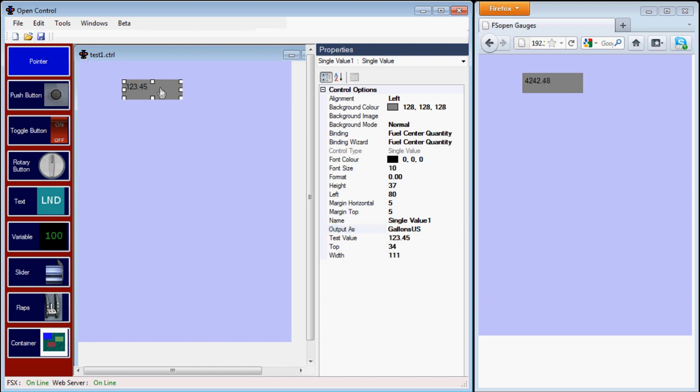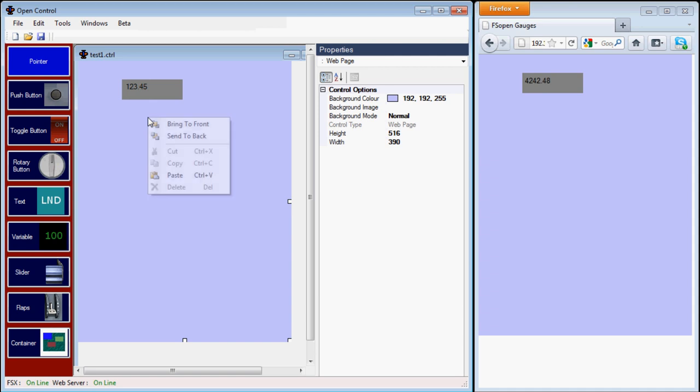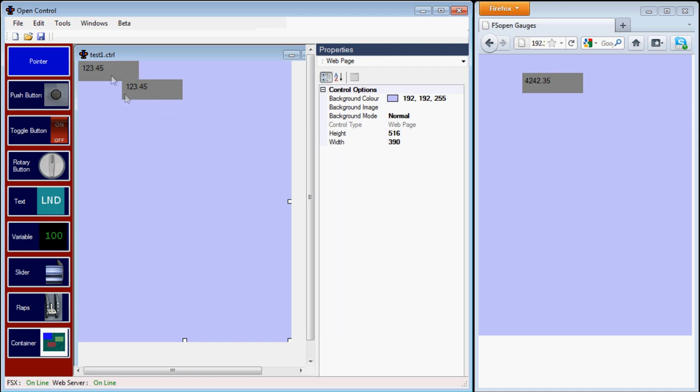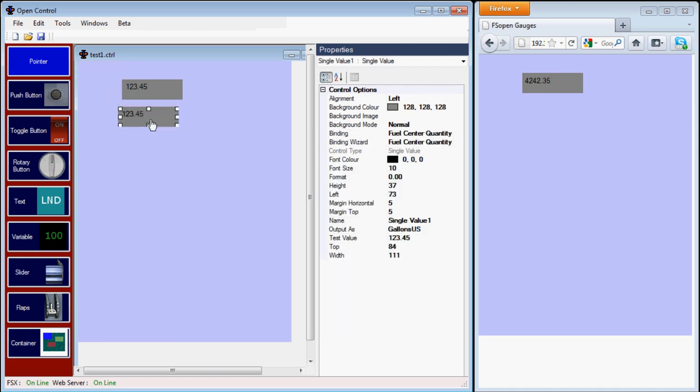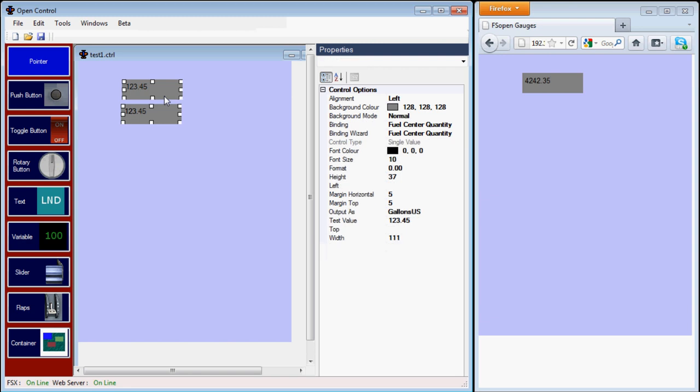One of the nice things is it's very easy to change the different outputs, so I'll just show you. I'll just make three copies of the same variable.